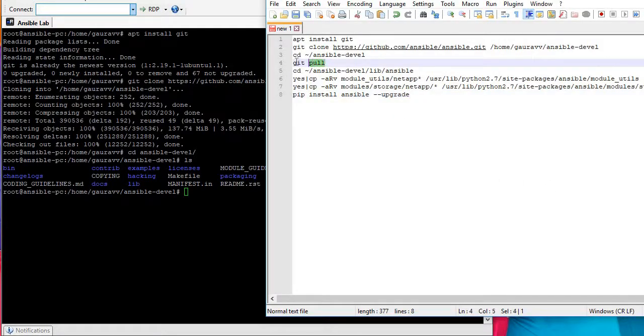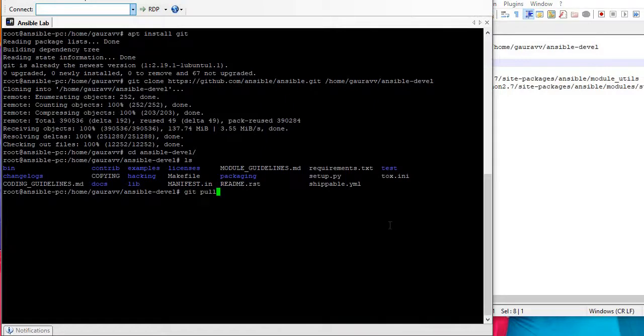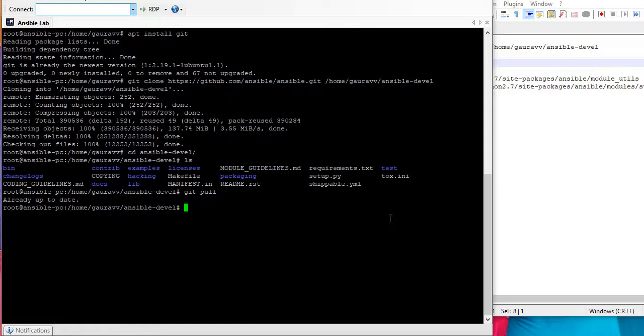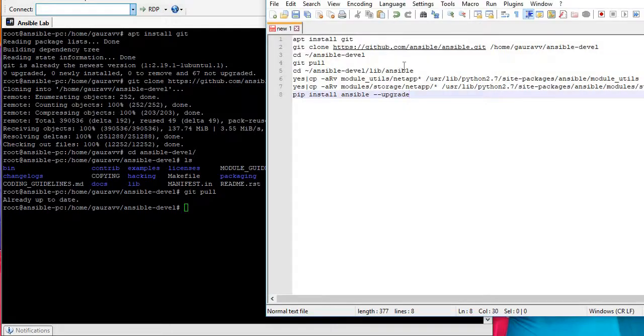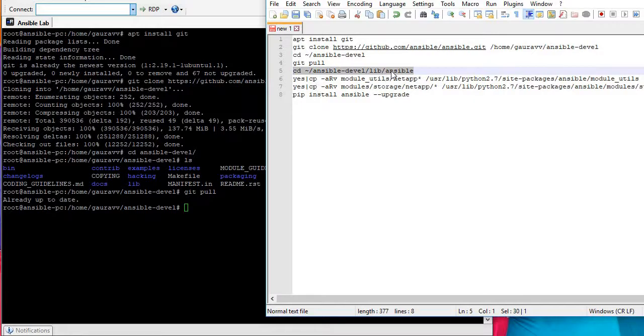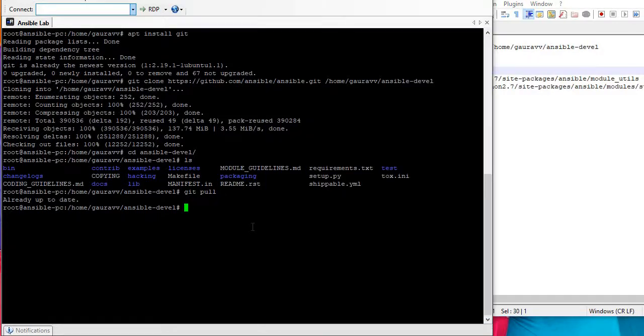Now next step says git pull which is nothing but it will pull the latest version. So in our environment it is already up to date, probably in your environment it will pull something. Now it is asking me to go to this library folder.